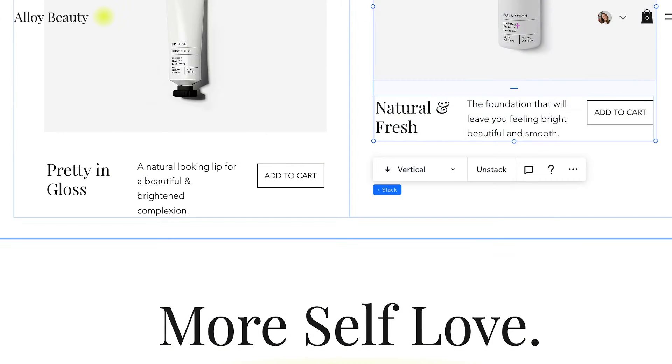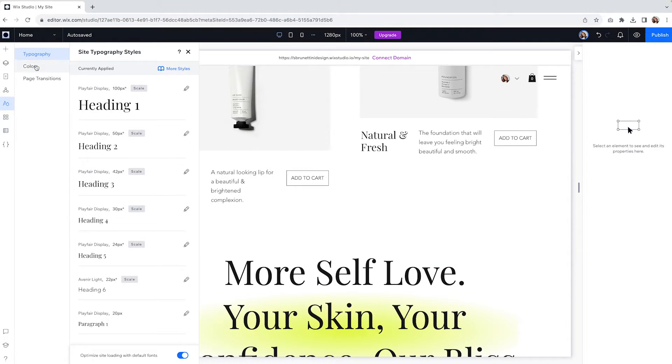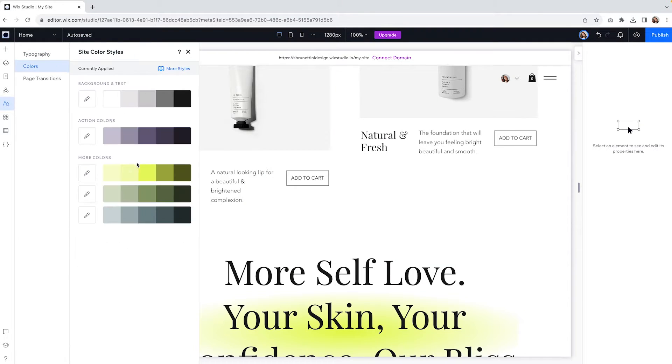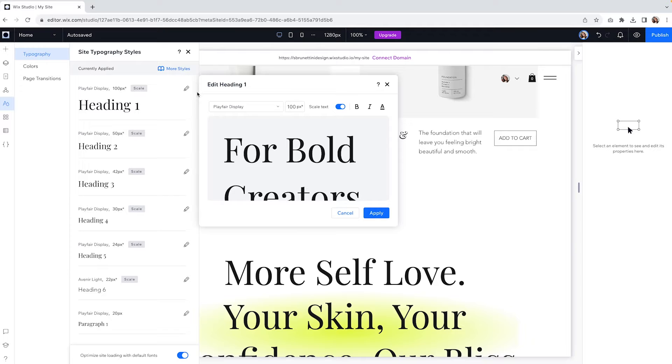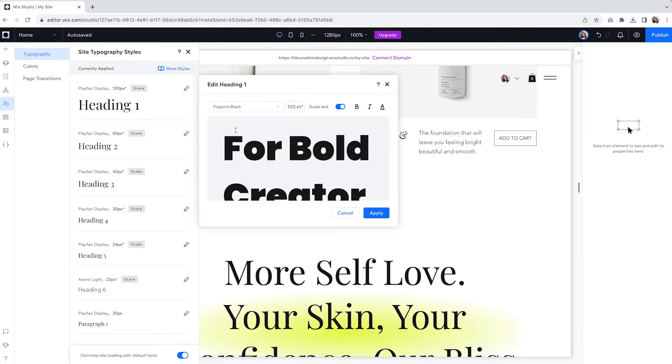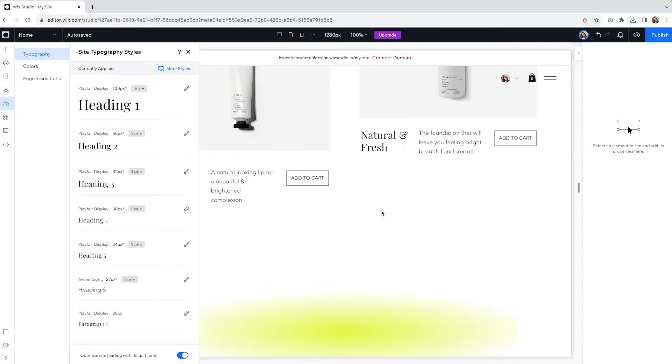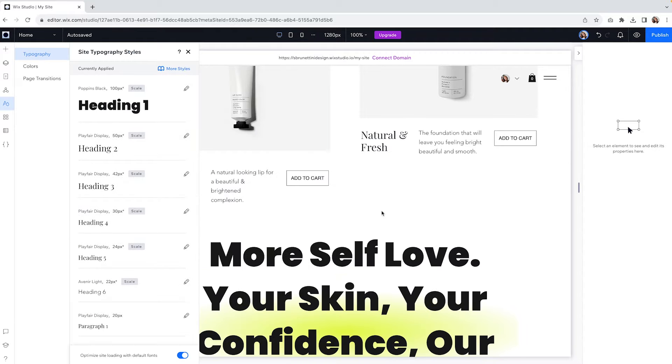Styles are incredibly useful because they really help you design fast and keep your site nice and tidy. On this tab here you can define colors and typography and apply them across your website.